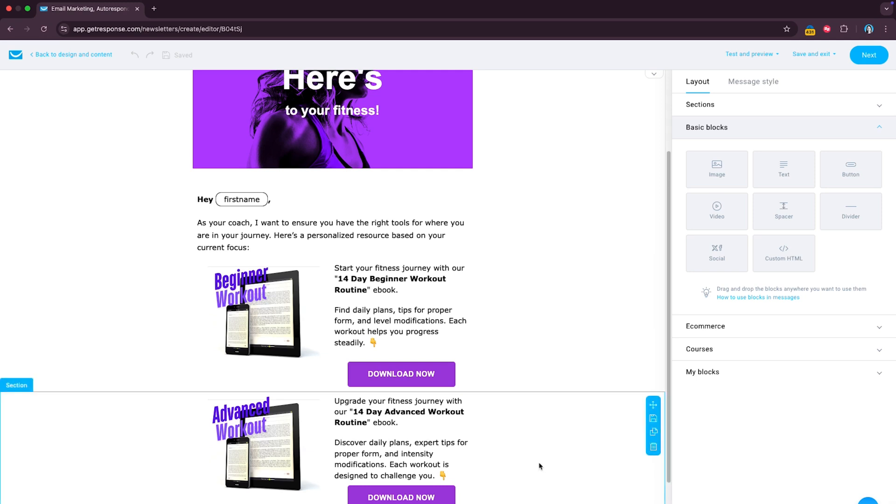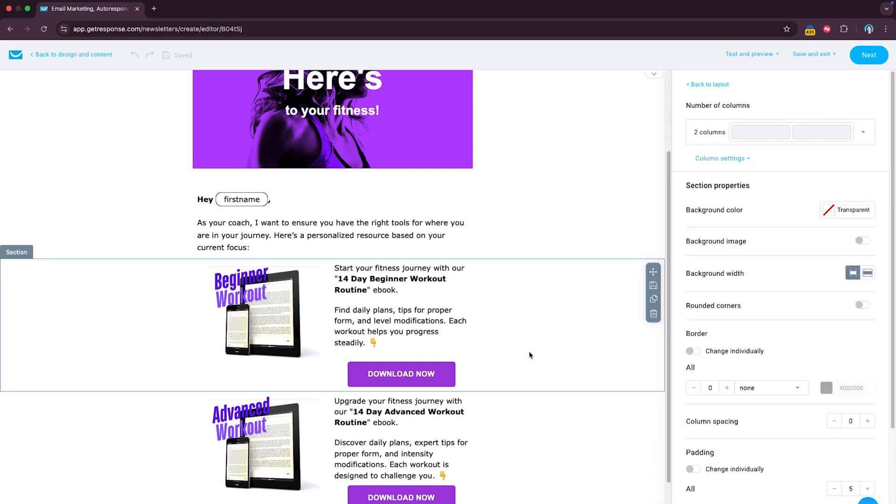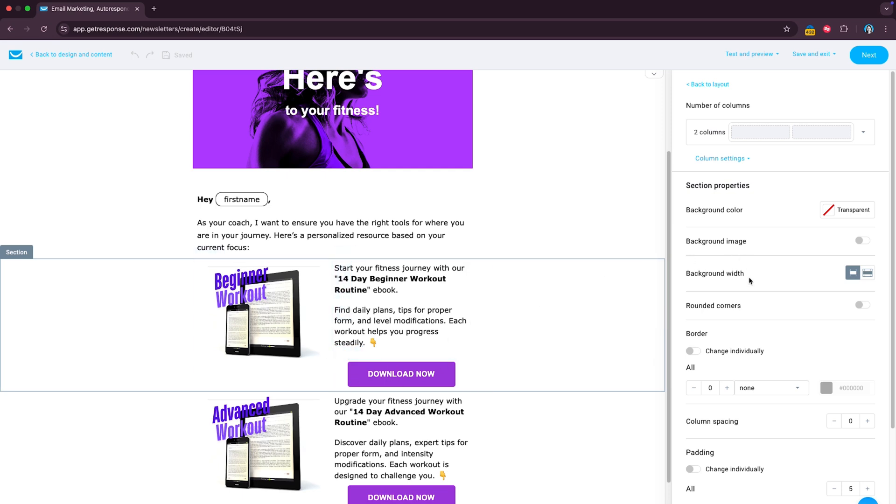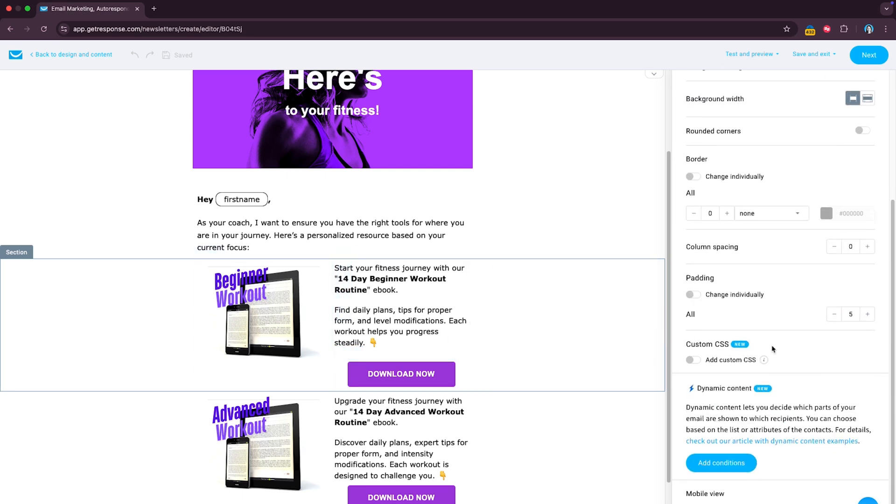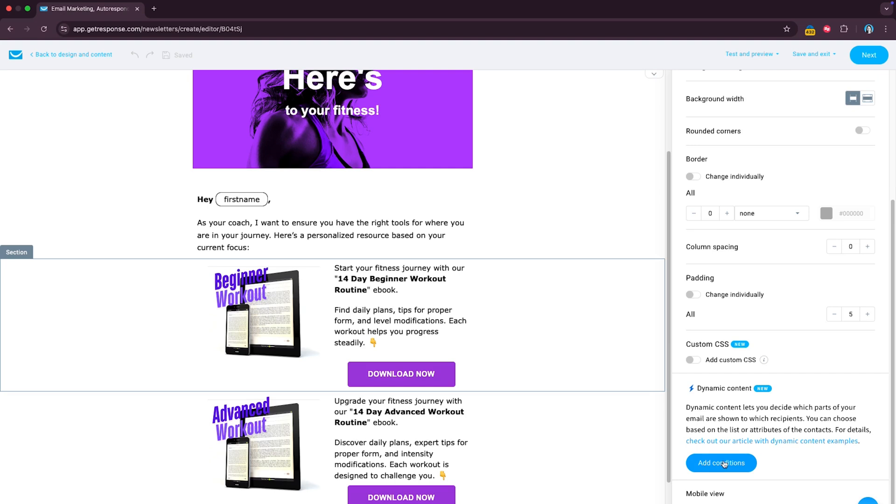So in order to do this, just click on the element that you want to display to a certain group. In this case, let's start with the beginner ebook, then go ahead, scroll here until you see this dynamic content, then click add conditions.